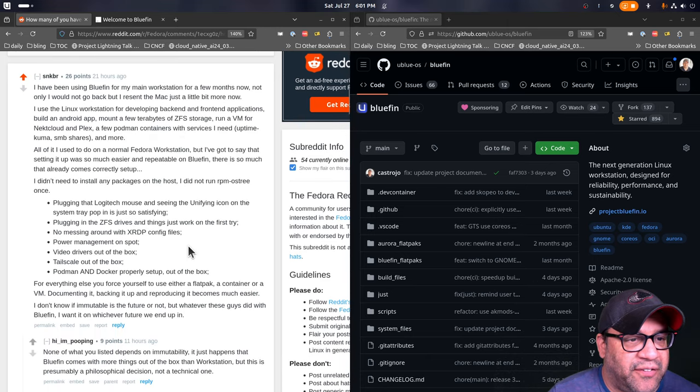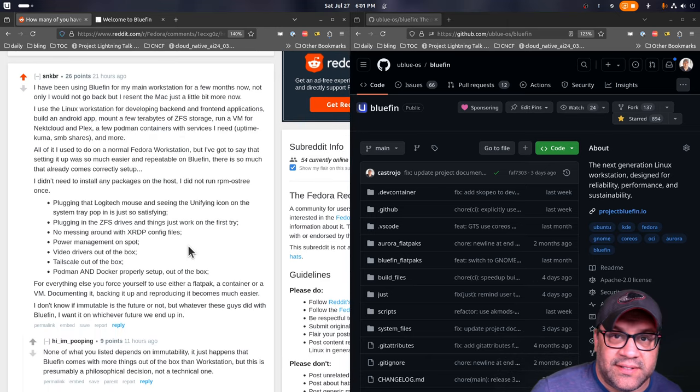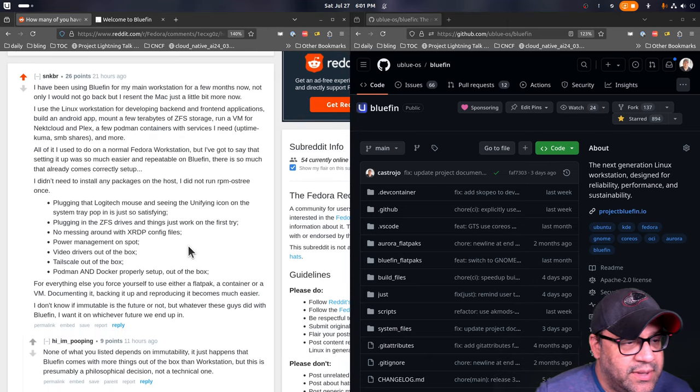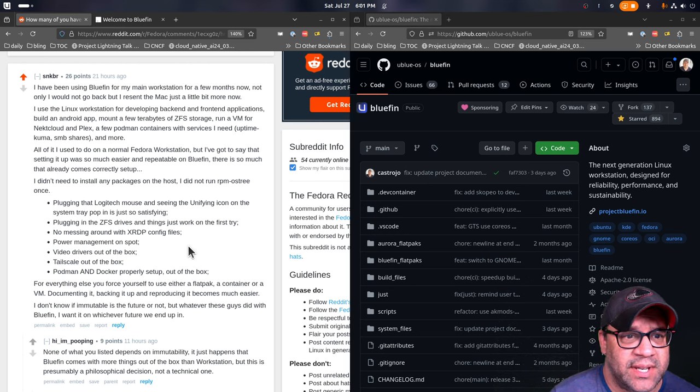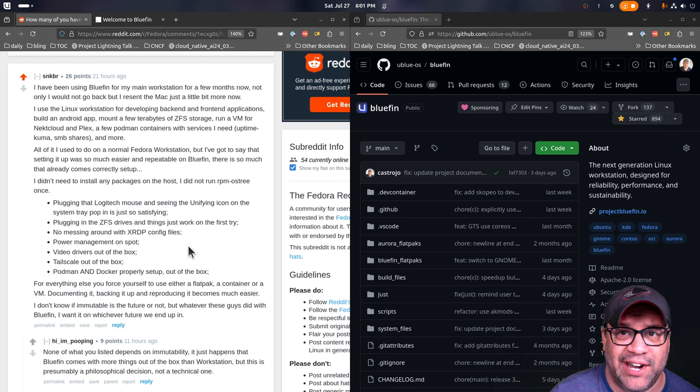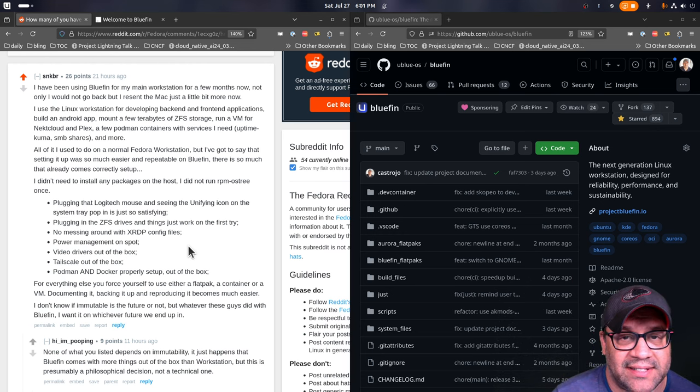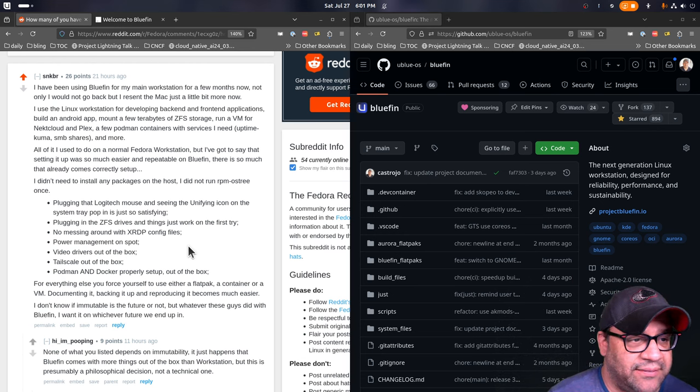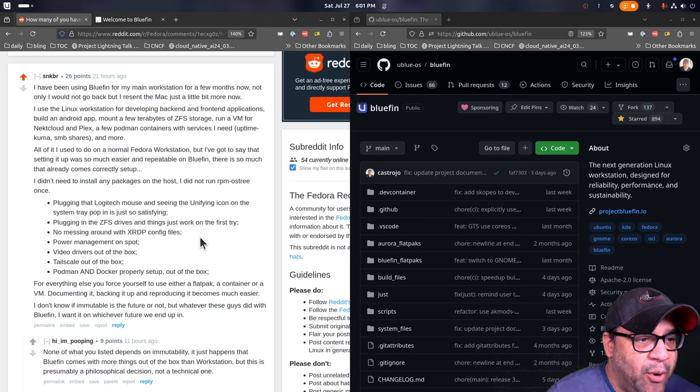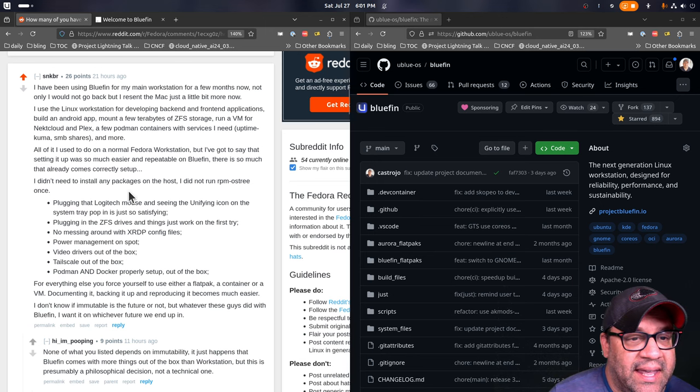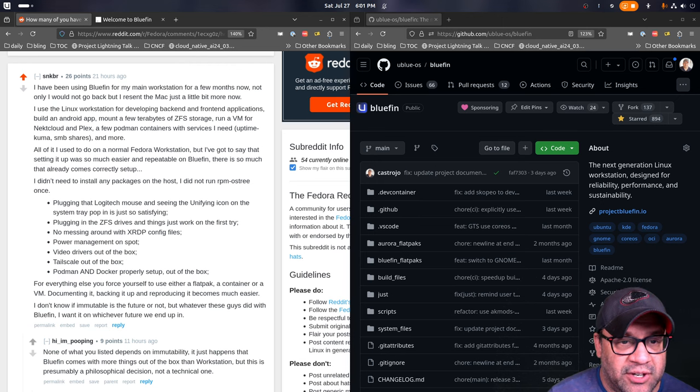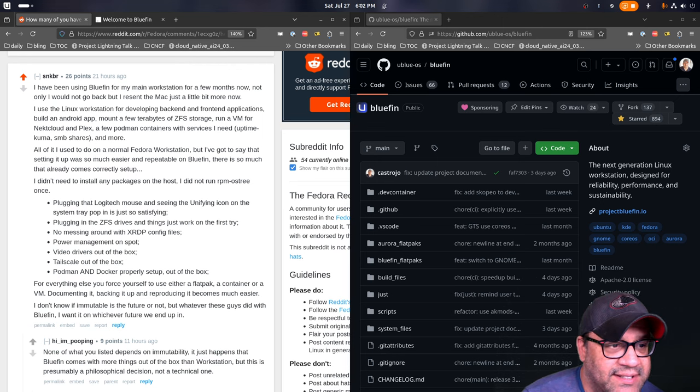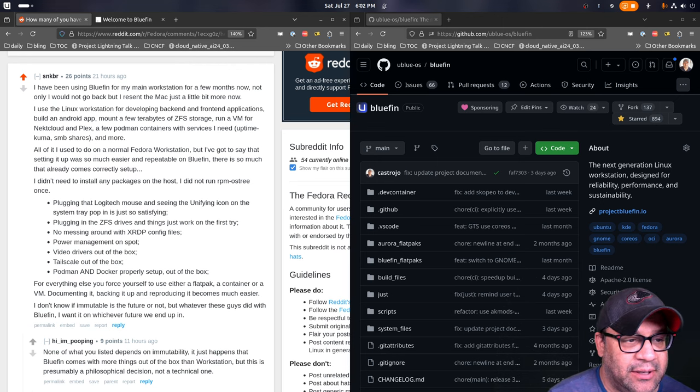The question is, seems like this is the direction Fedora is headed in. I was wondering if people actually believe that everyone will eventually move to these. And then he goes, I've been using Bluefin for my main workstation for a few months now. Key point here, they develop backend and frontend applications. So developers, my target audience, that's what I'm looking for. I want to make them happy.